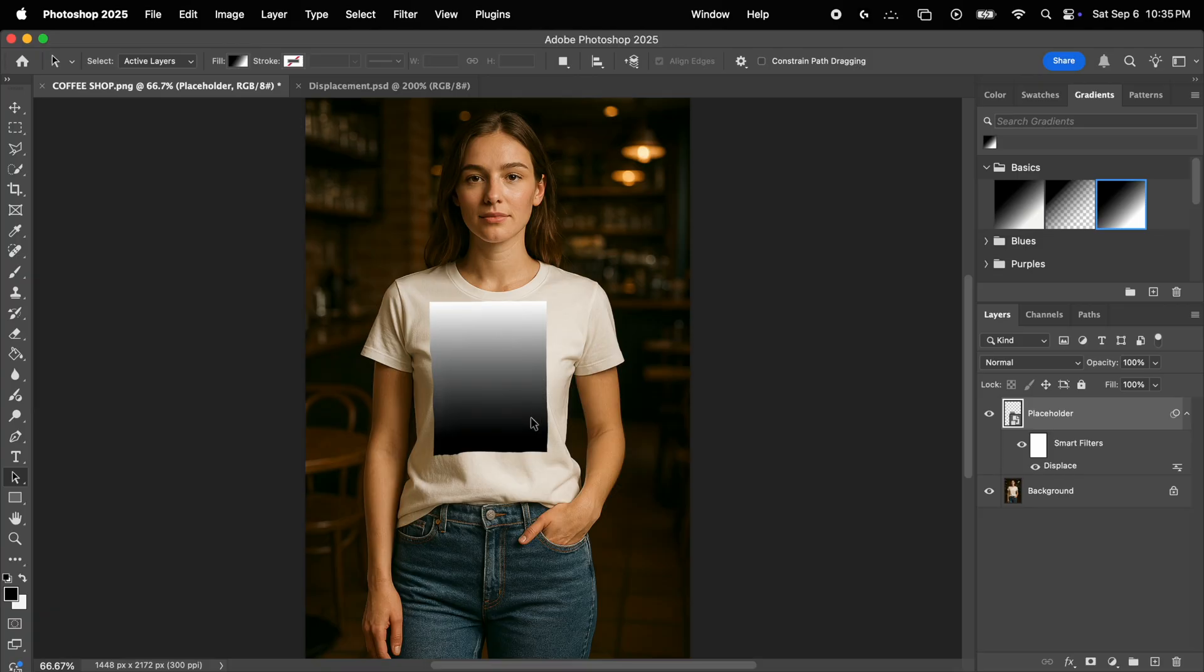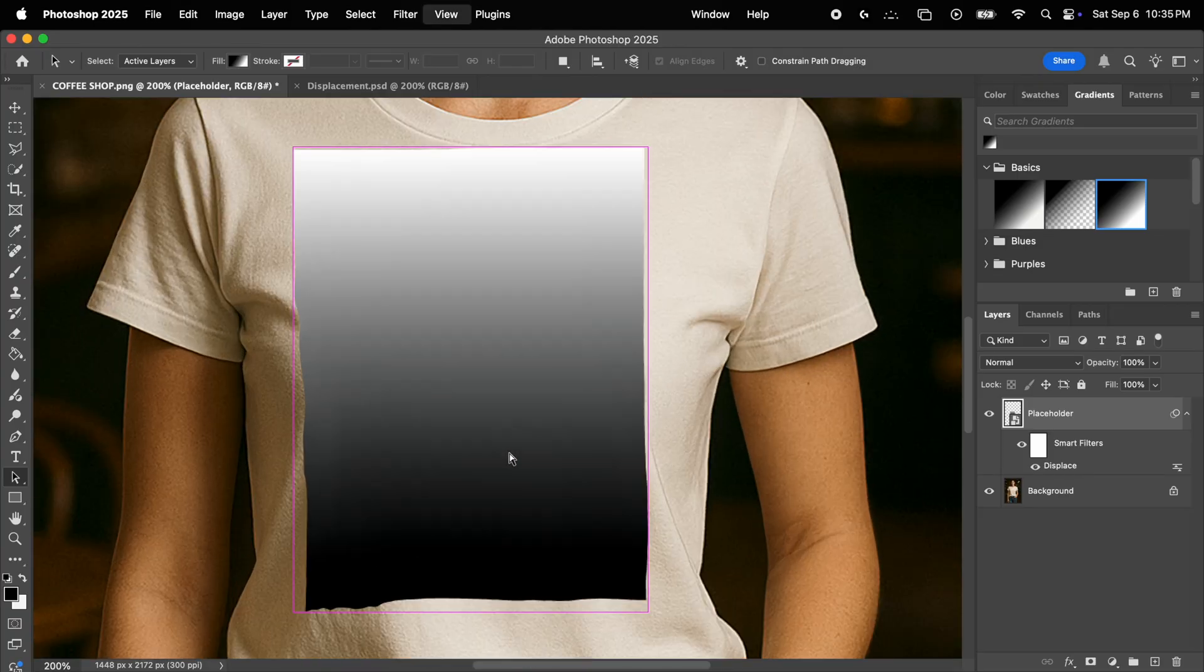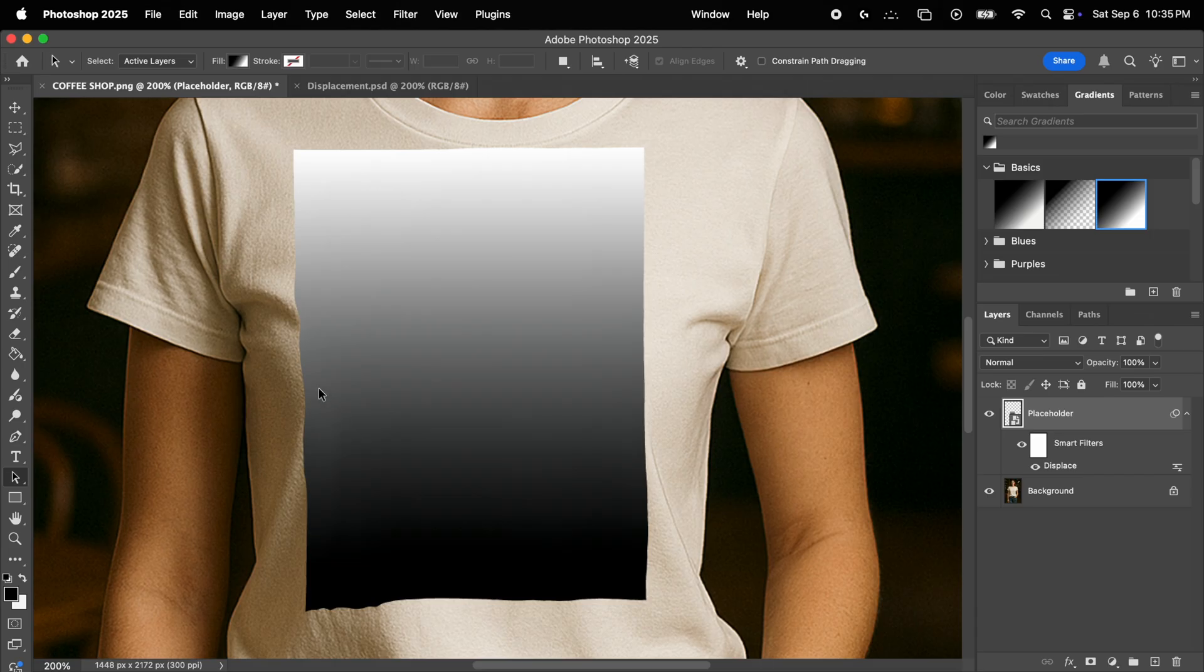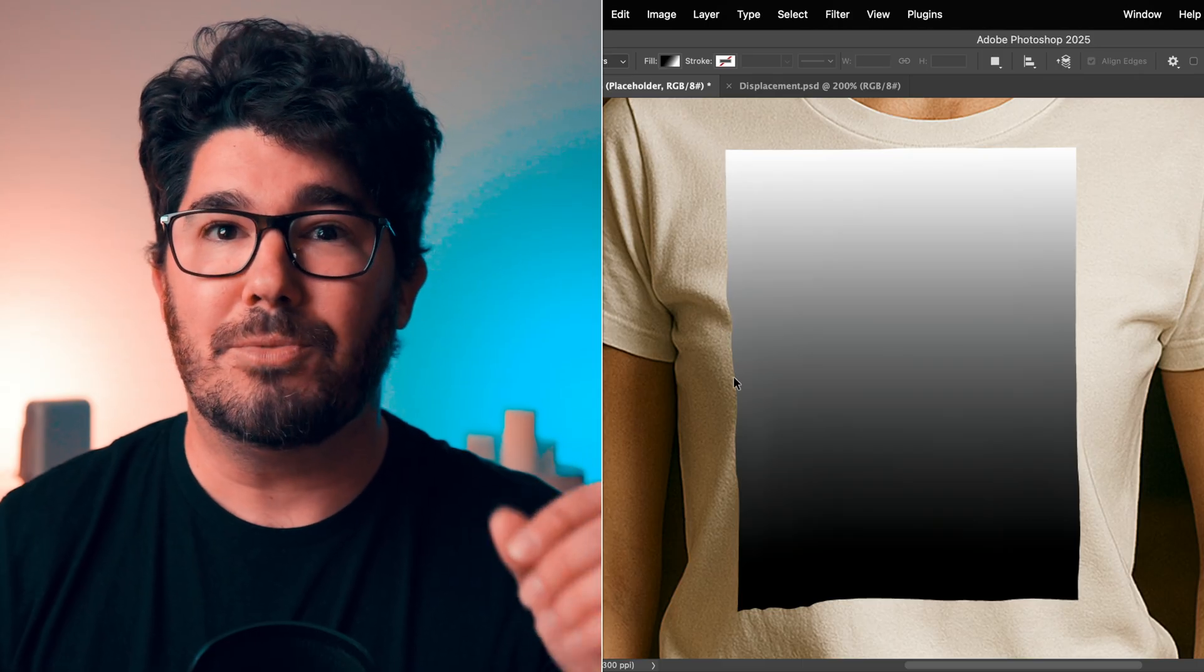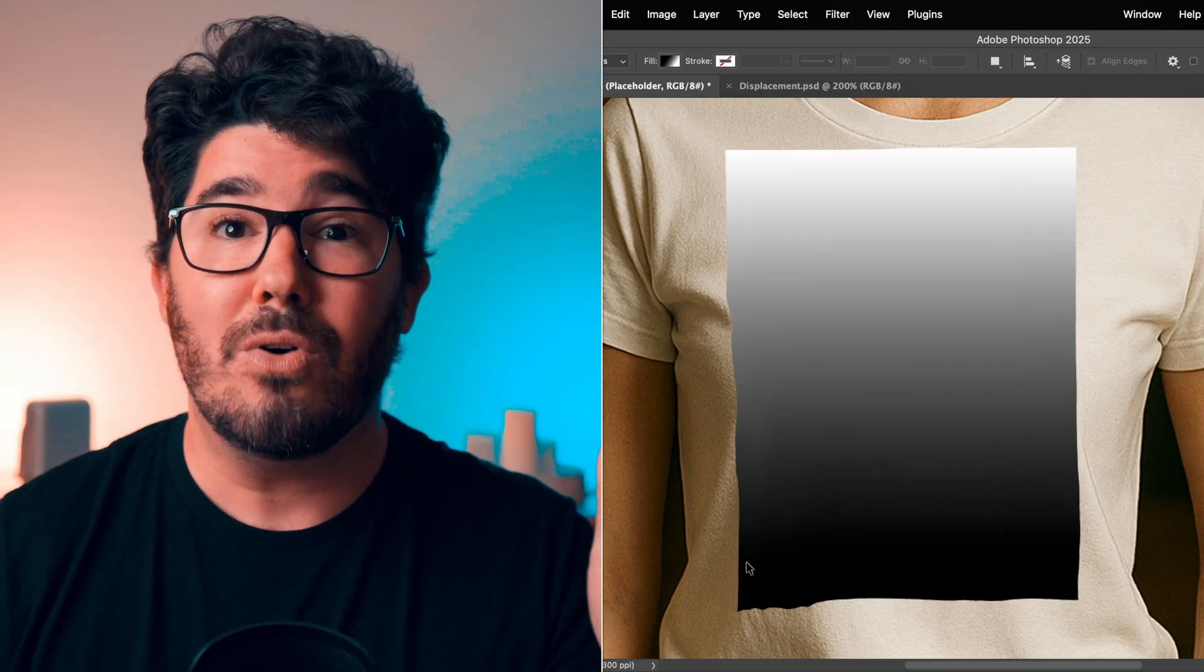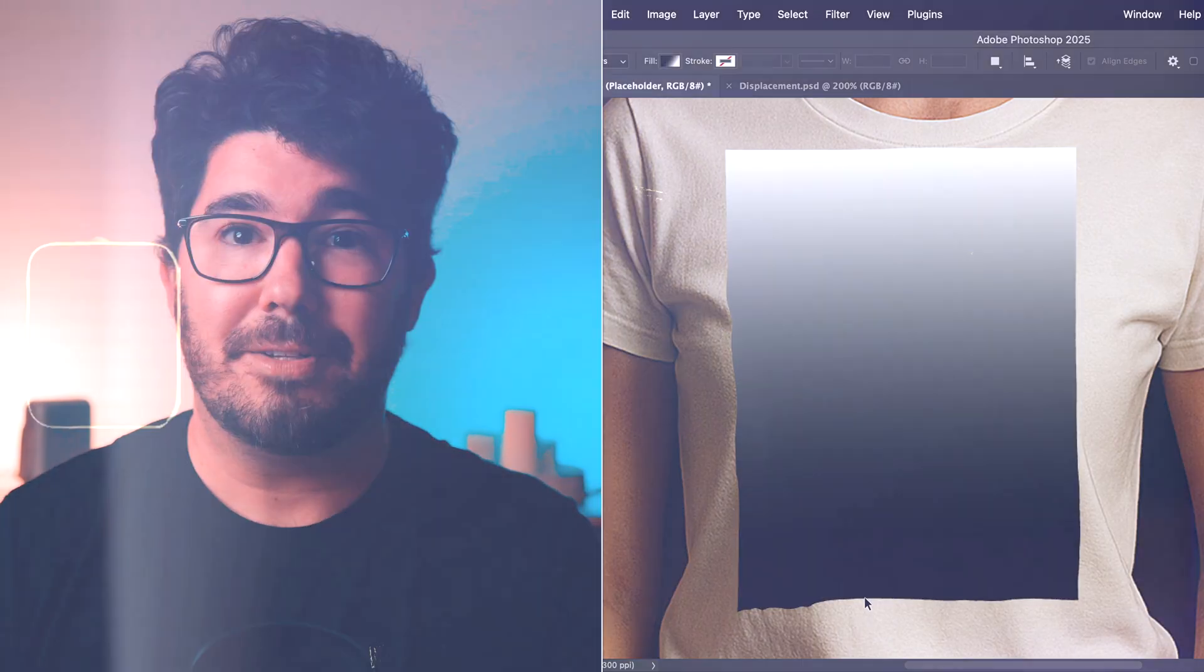Now take a look at that. The rectangle has adapted to the underlying folds of the shirt. This is particularly visible here at the bottom, but it's also noticeable here. So this will bring much more realism to your design when you apply it to the shirt.